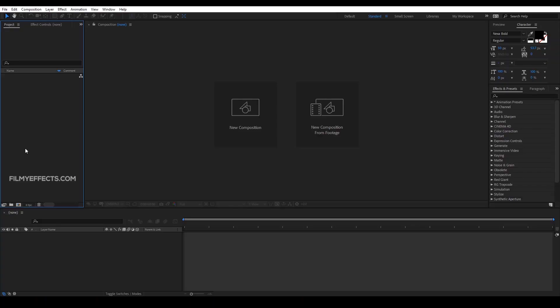First, we will open After Effects. If you want to download the project files in this video, we will download the link to our Patreon page. If you want to download the project files, we will support them on the Patreon page.